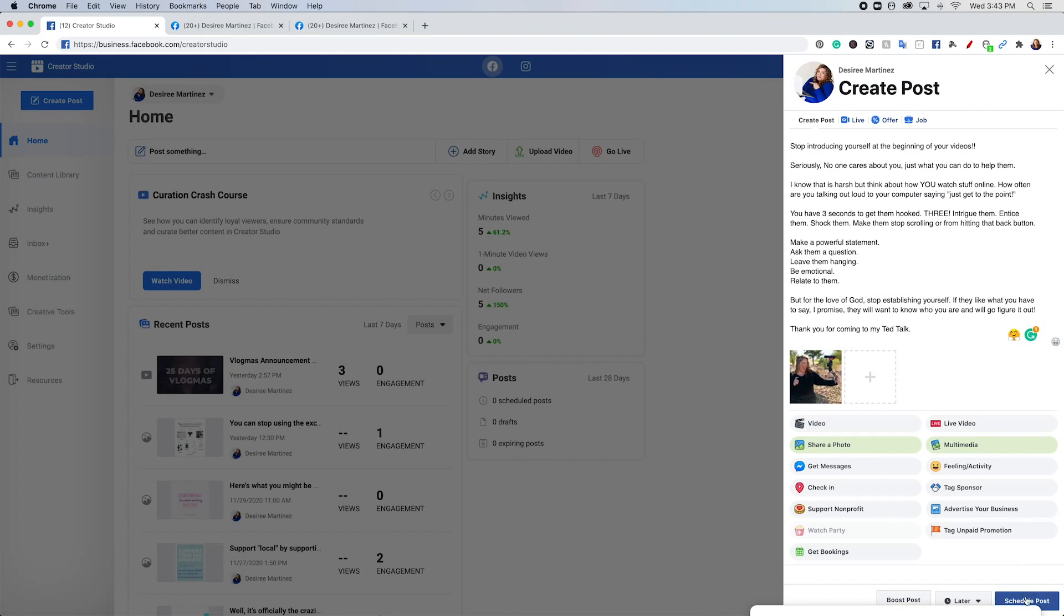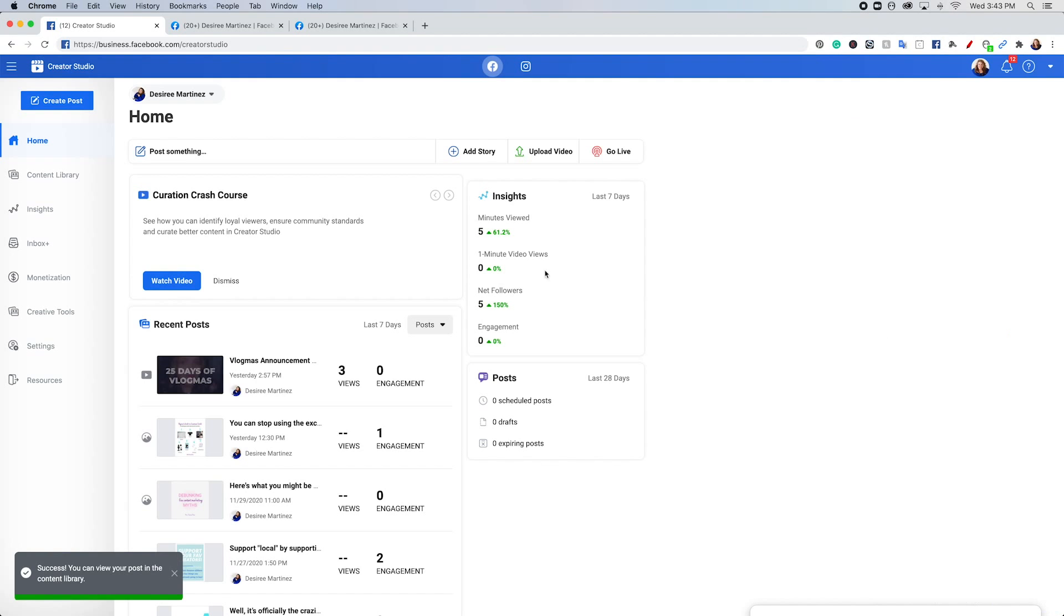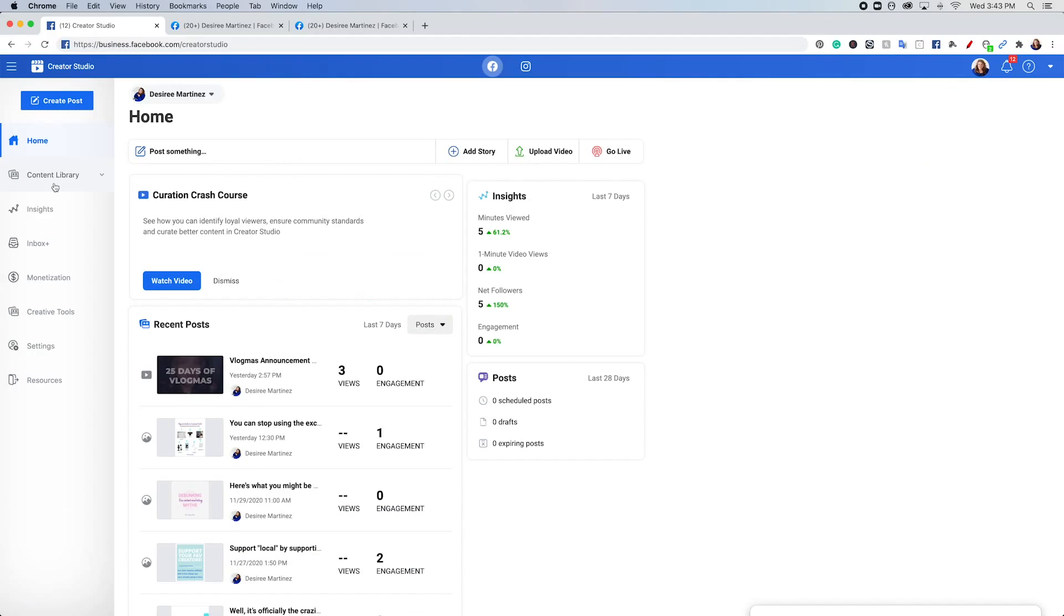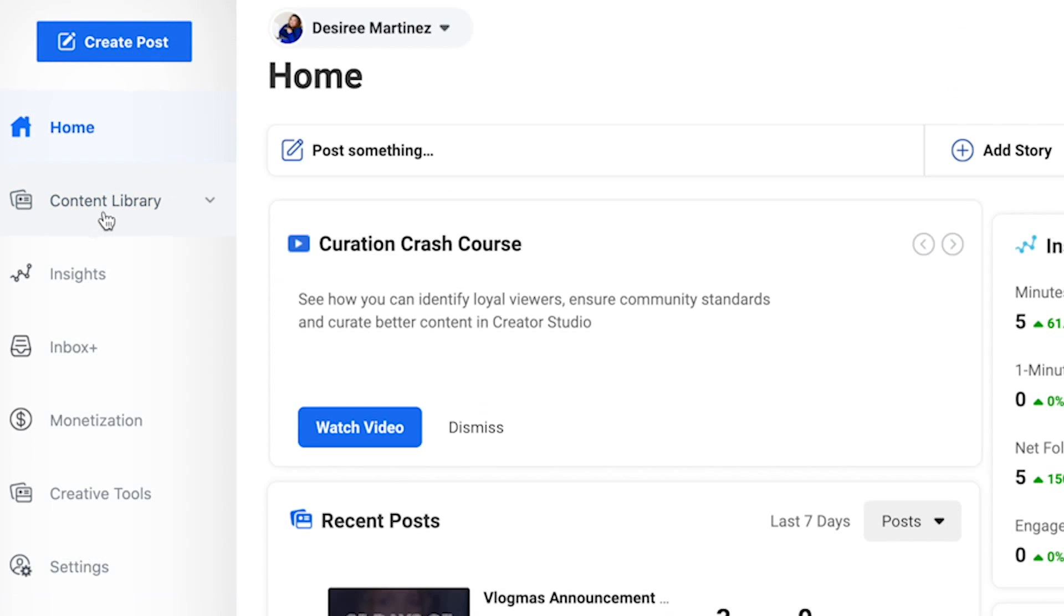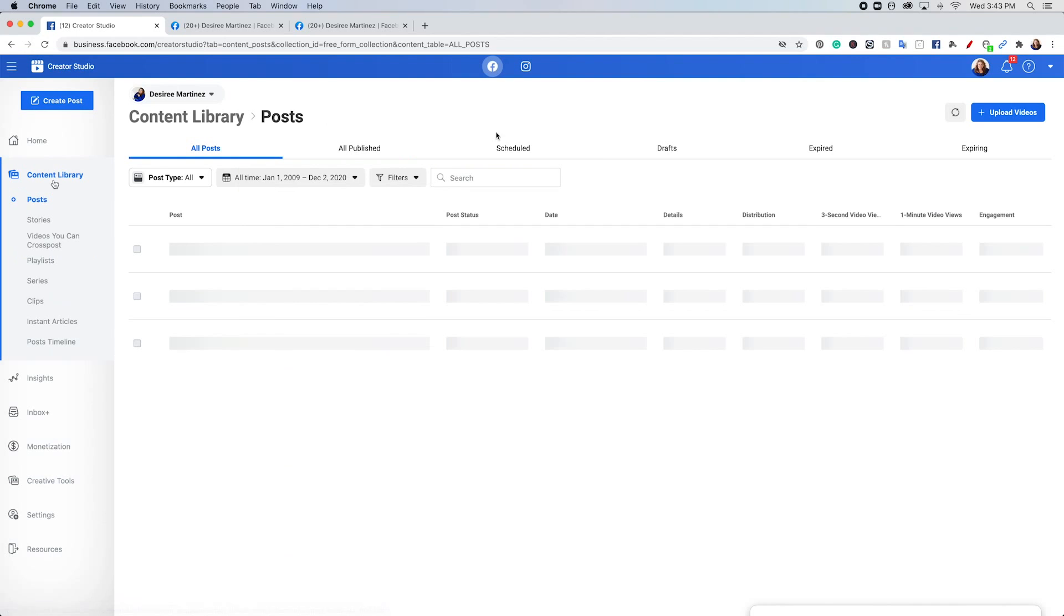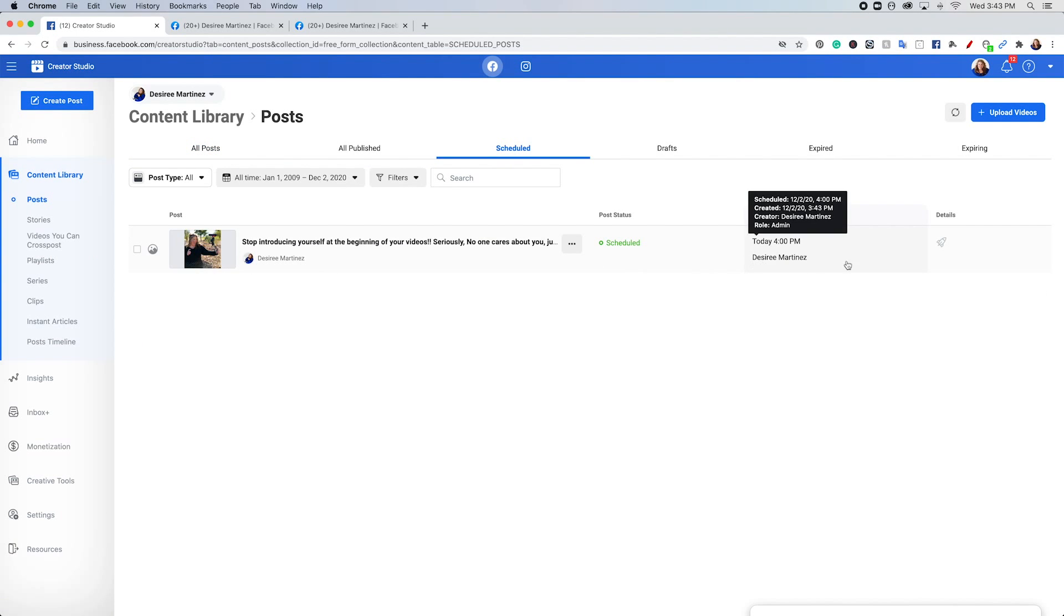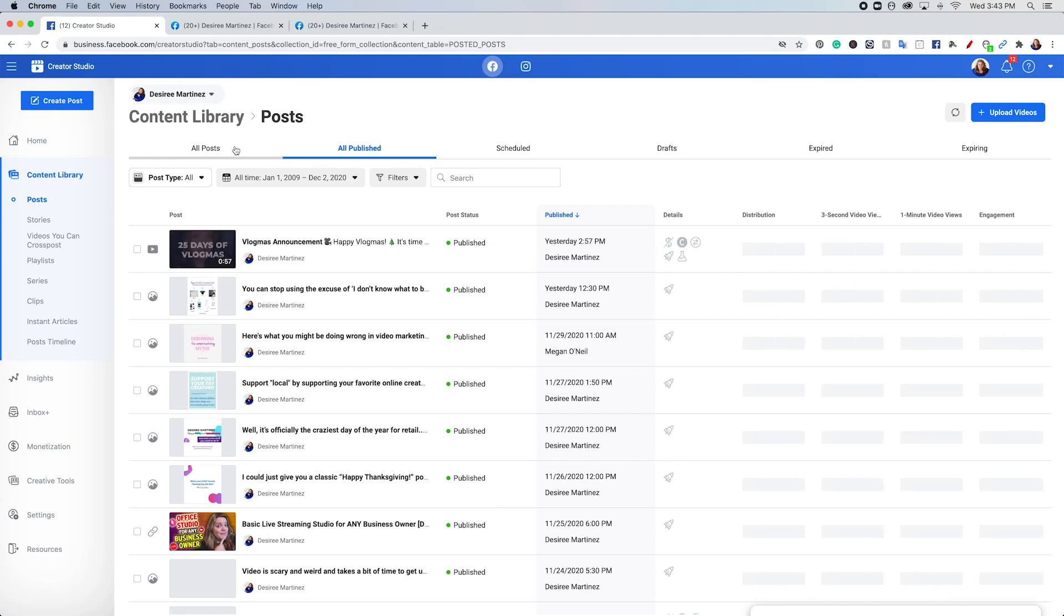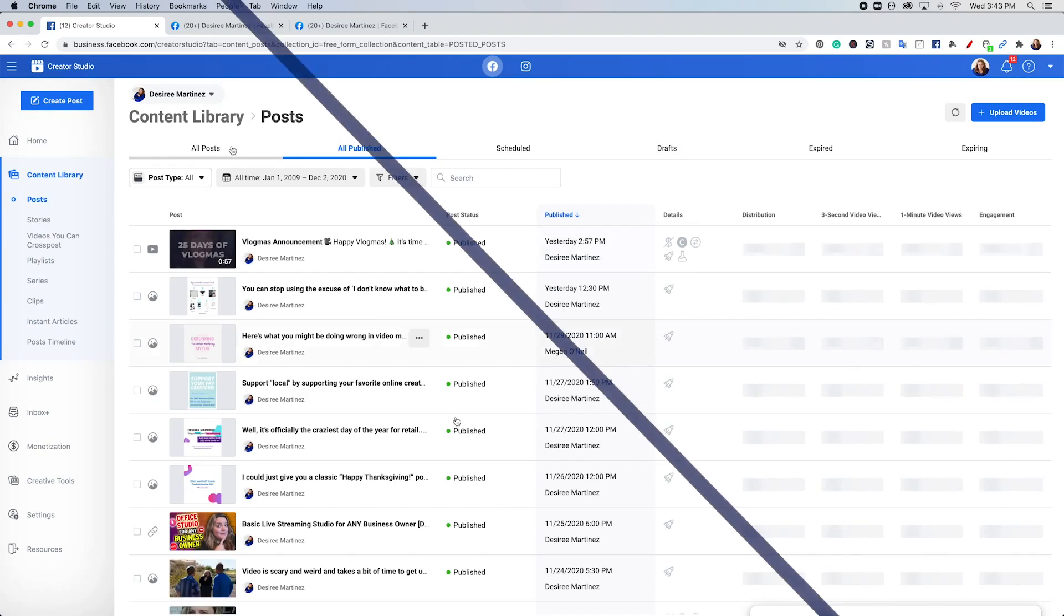And I'm going to go down here to the blue schedule post. And as you can see, successfully, you can view your posts in your content library. So let's go up here to our content library, go over to the schedules tab, and you can see our post is scheduled to go up. Once it posts, it will go into all published or into all posts.